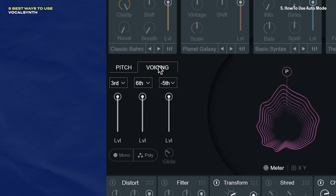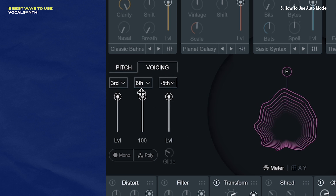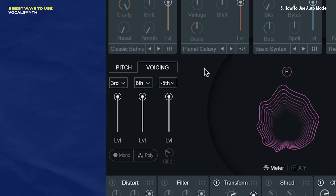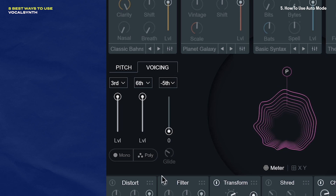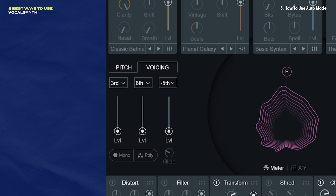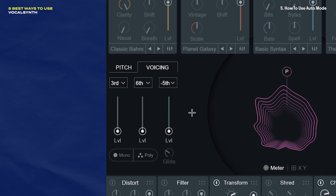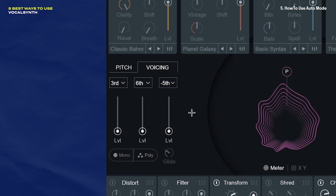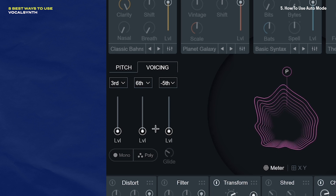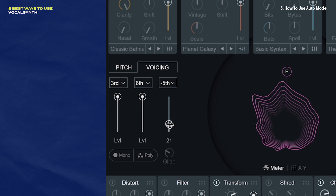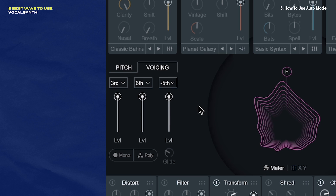Once you have that set up, go over to the voicing tab — here's where you're telling VocalSynth what kind of voicing to apply. In the Four Barbers preset, we have three voicings: one at a third, sixth, and negative fifth. Together, these voicings create that really rich and lush harmony. I'm going to turn down all these sliders so we can build and see how they layer upon one another — bringing in the third, then the sixth, then the negative fifth. By keeping these things in mind, you should be getting a lot more out of auto mode.